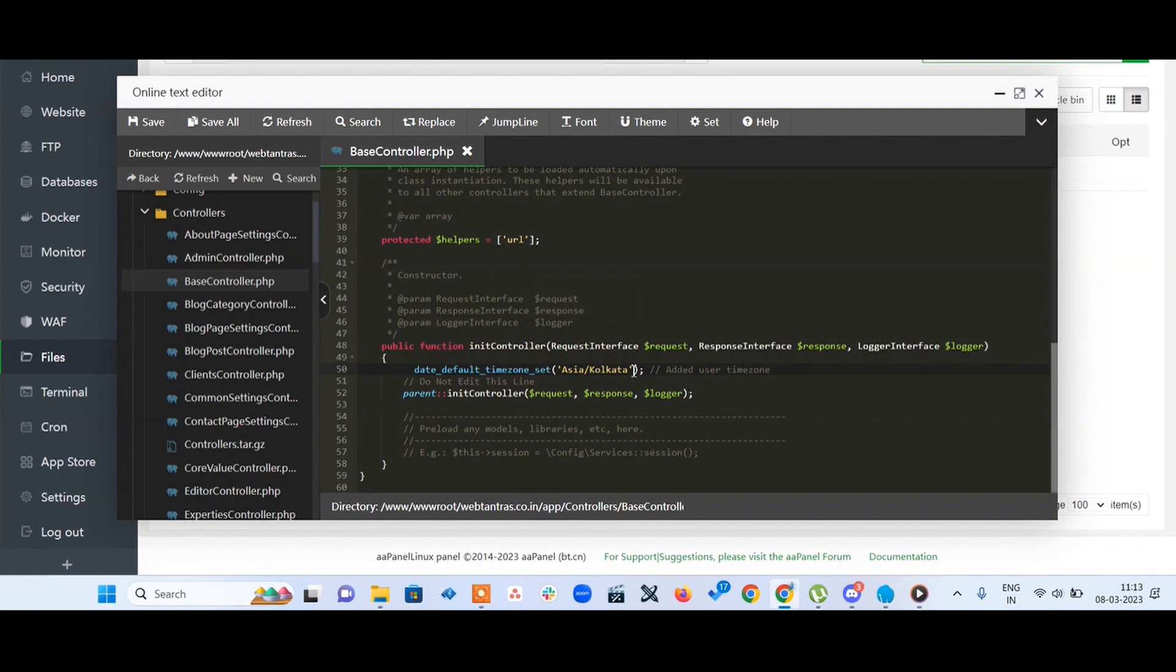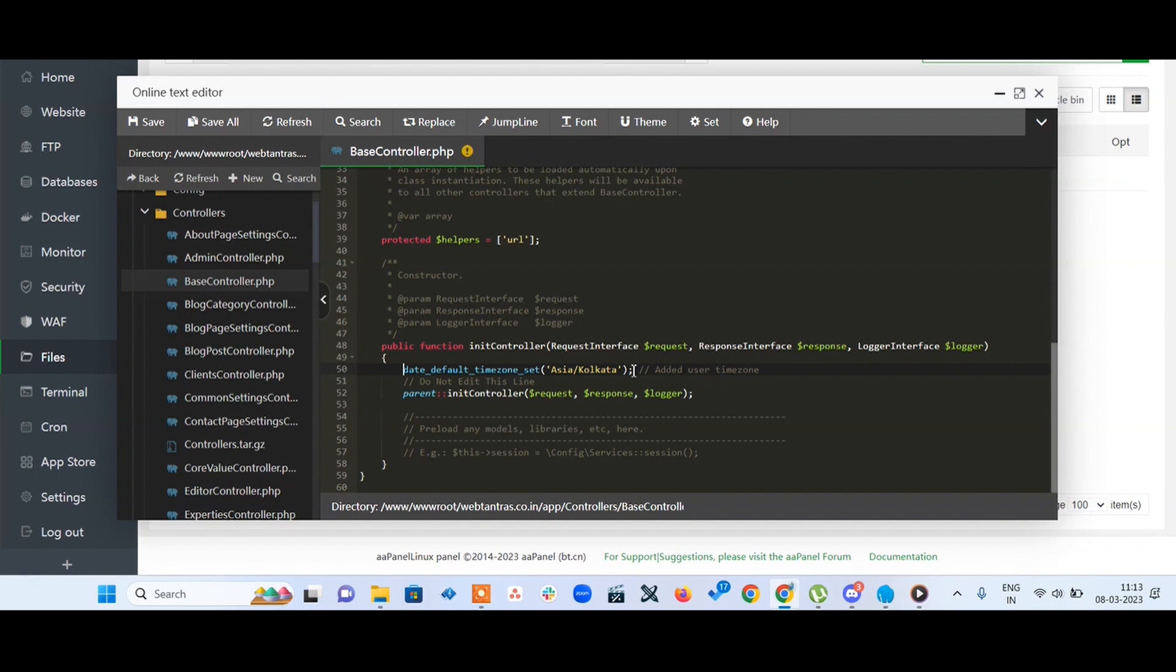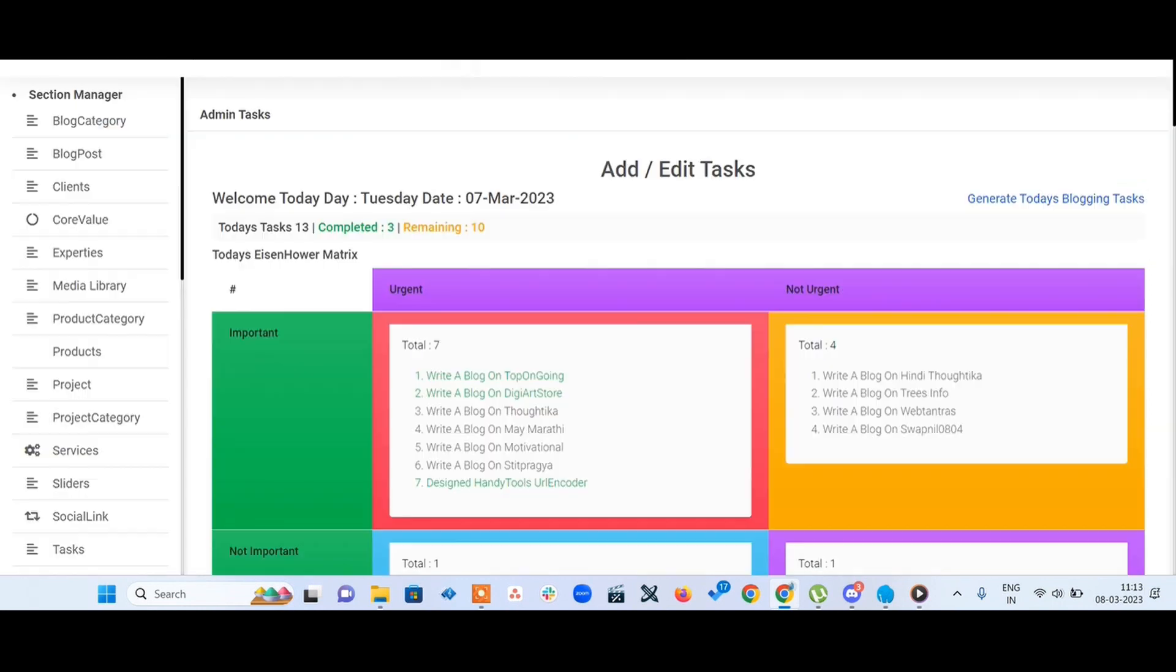You don't need to set this timezone in every controller method. Just save it and let's test whether it's fixed or not. The location was different here showing 8/3, and I'll refresh it.